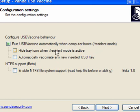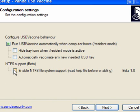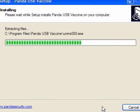You can hide the tray icon when it's active and you can automatically vaccinate any newly inserted key or USB drive. There is NTFS support which is beta. Leave the first one as it is, click next and just allow the program to install.